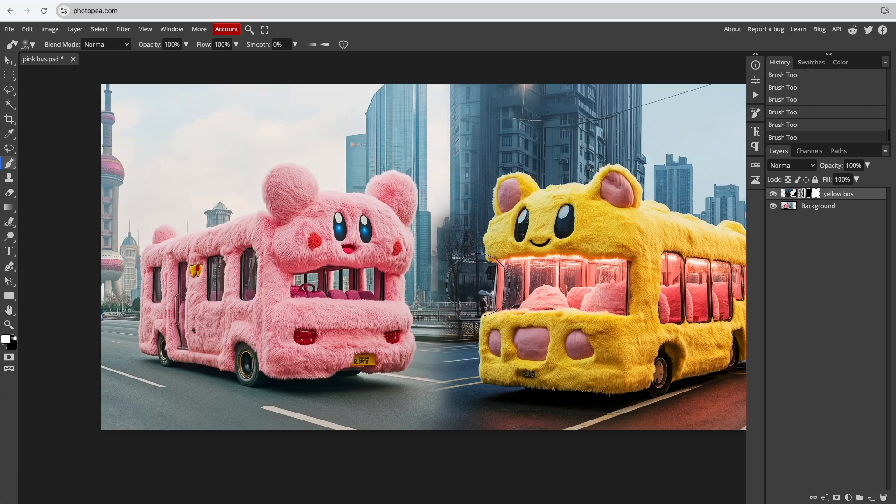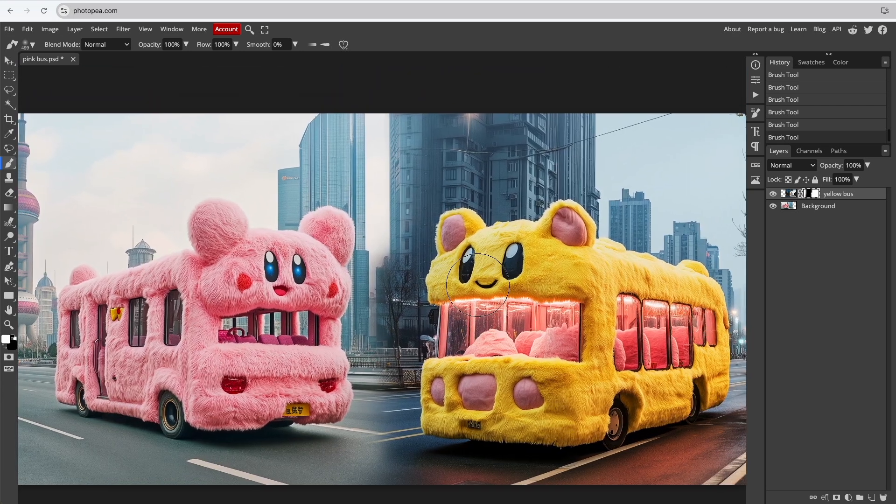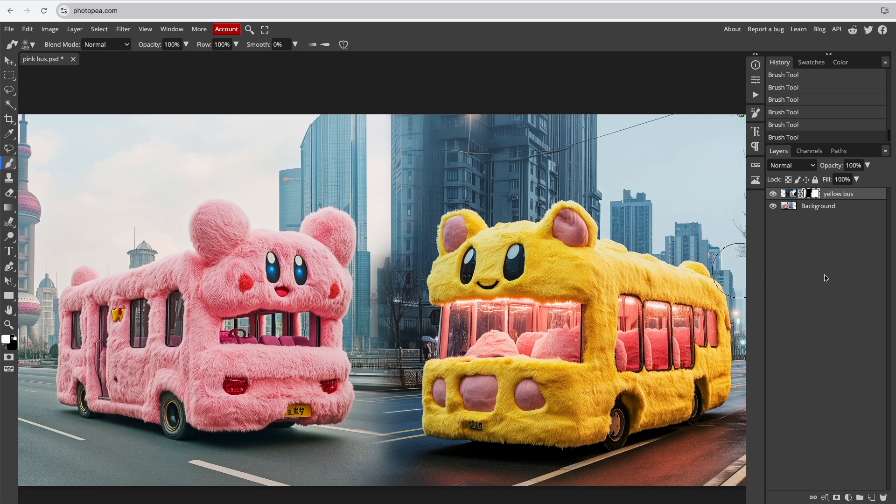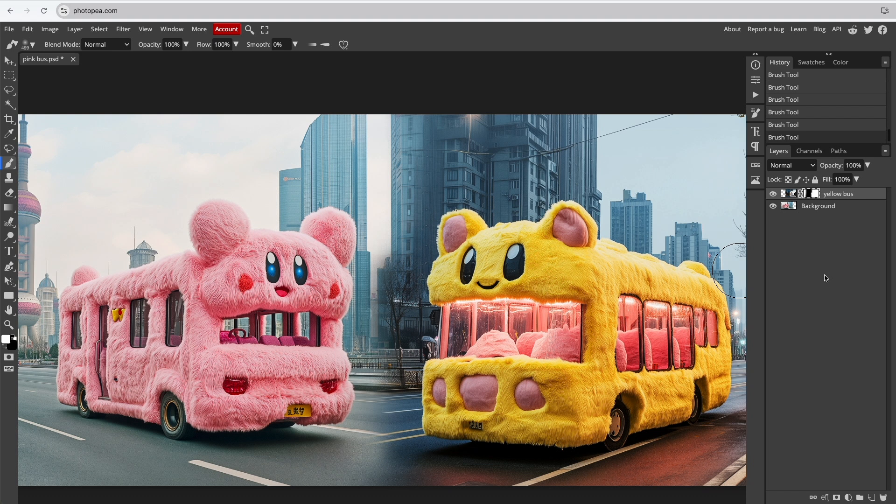And that's how you fade two images together in Photopea. Like and subscribe for more tutorials. Thanks for watching.